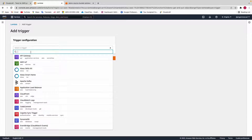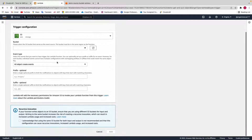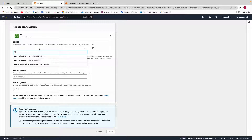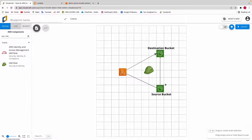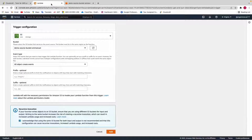Go back to your Lambda page, click on Add Trigger, and select S3 as the trigger source. It will ask you for the S3 bucket — select your source bucket. Leave everything as default and make sure to check the recursive invocation checkbox. We are telling Lambda that whenever an object is put into the source S3 bucket, it should be triggered and copy it into the destination S3 bucket. Then click on Add.